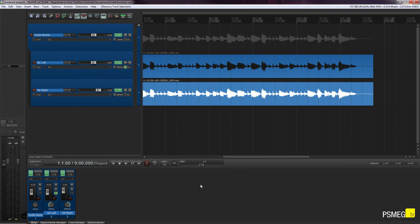I've simply scratched the surface of what you can do when you parent tracks inside Reaper or any other DAW that you may be using. I hope you found this tutorial useful, and if you have, please click the subscribe button, follow the channel, tell your friends about it and share this. Until next time, take care.